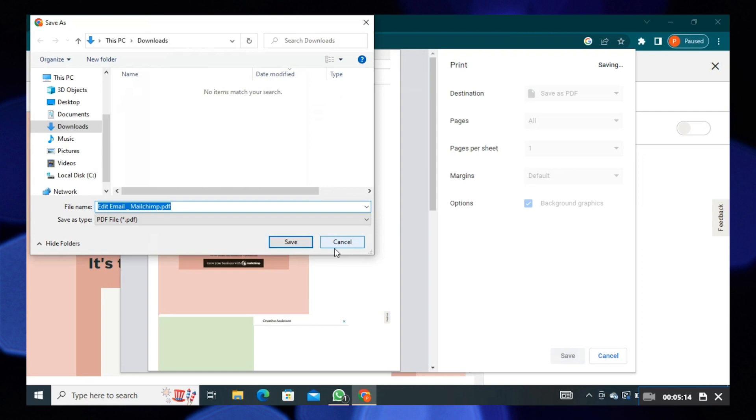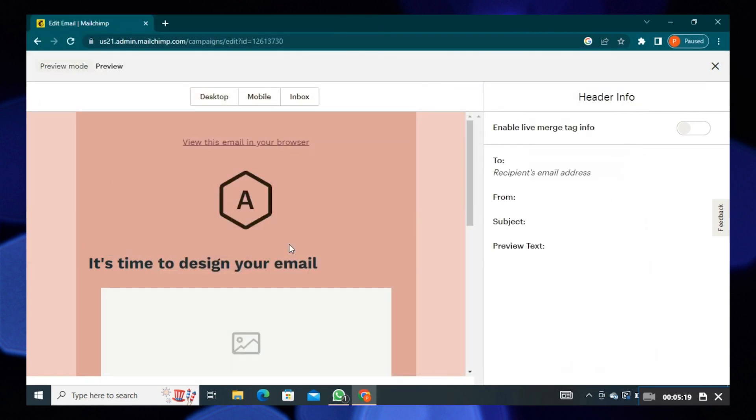Save it in downloads of PC. Press to save the PDF. Now minimize this page.